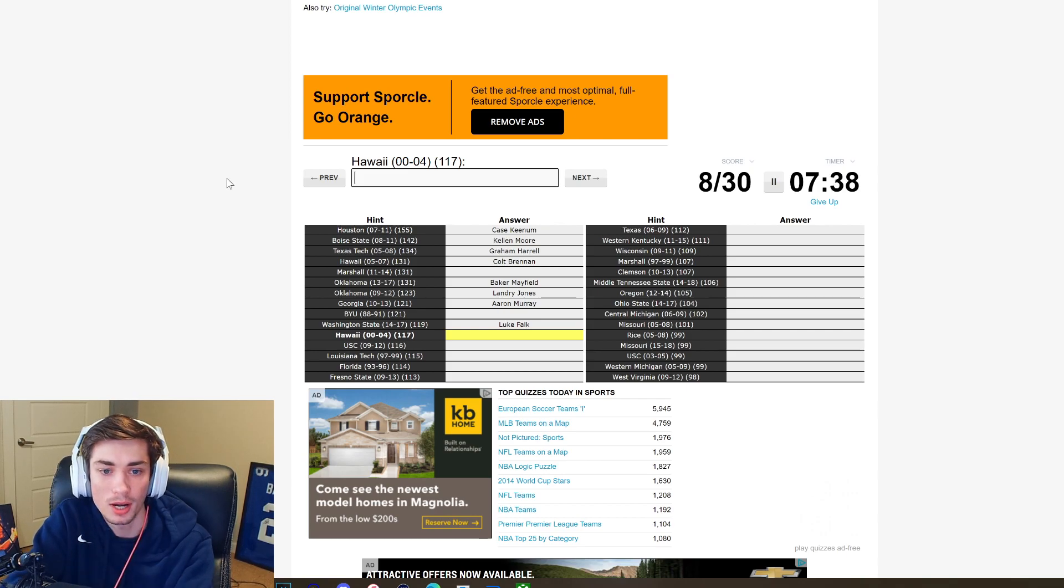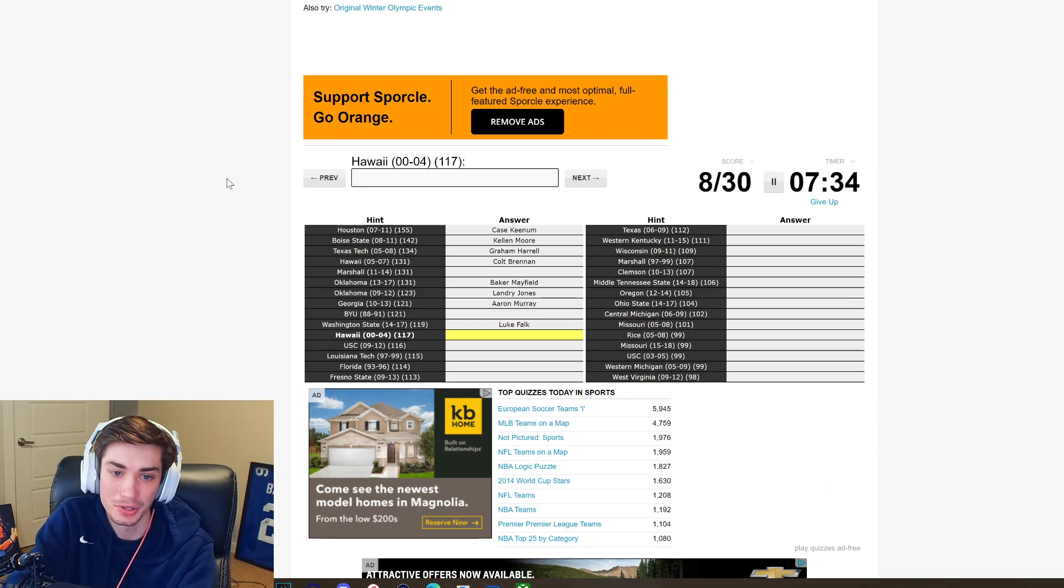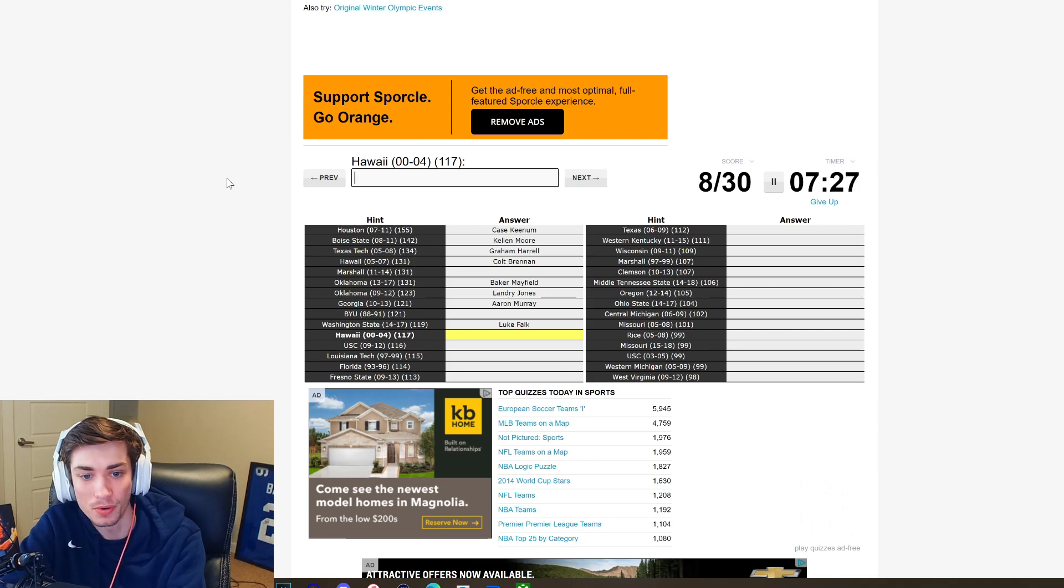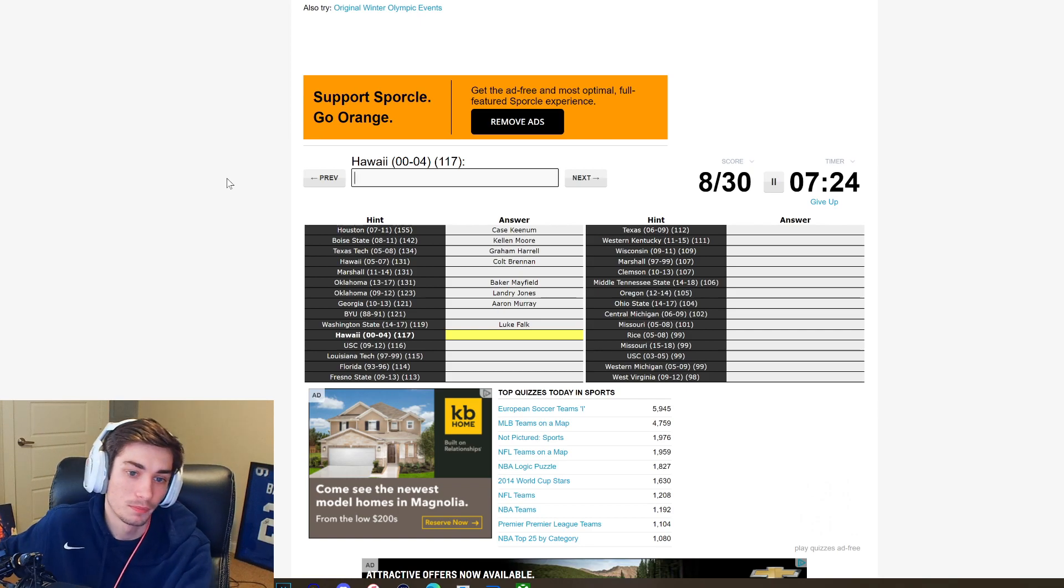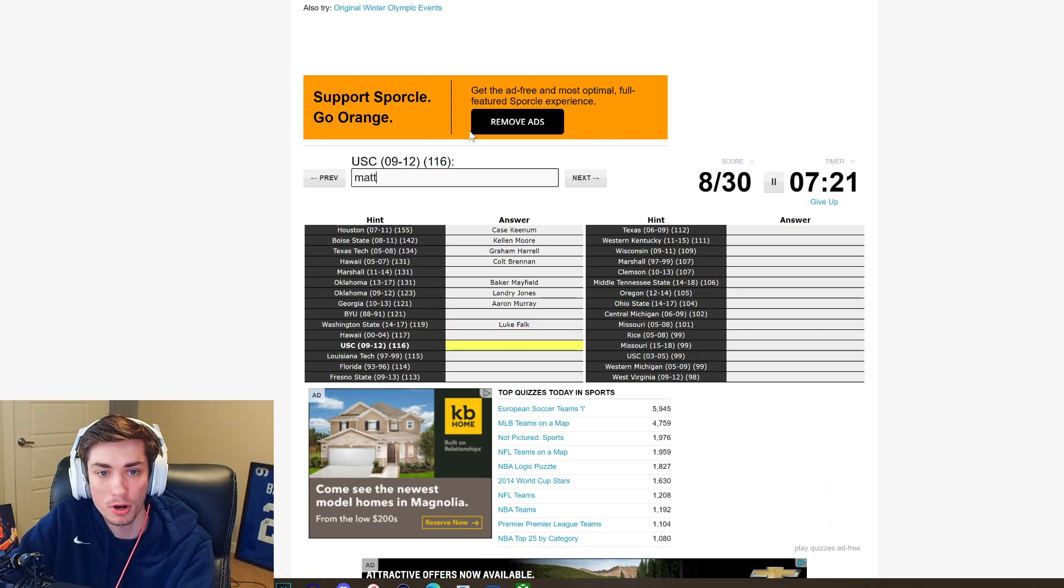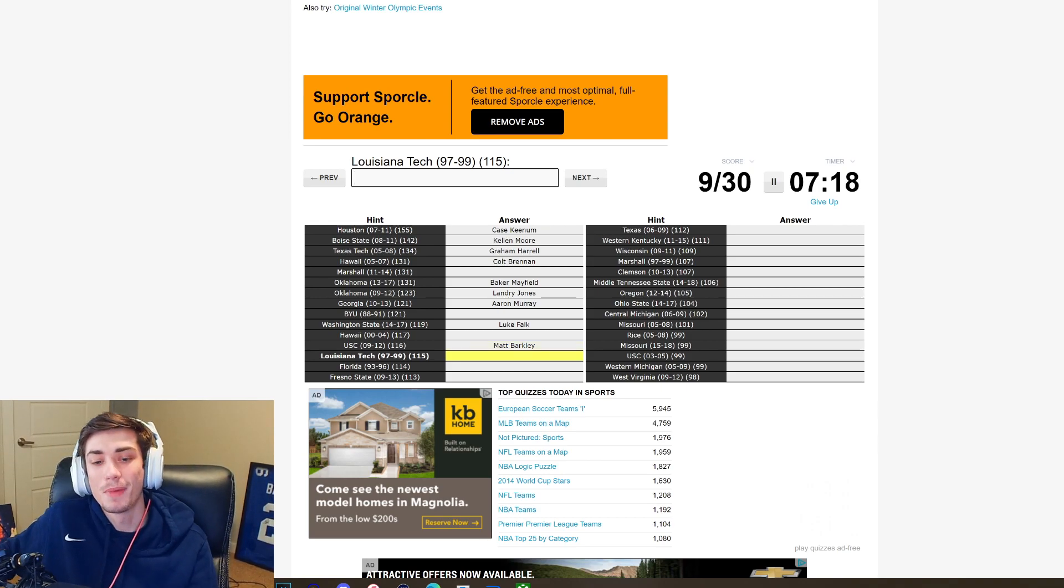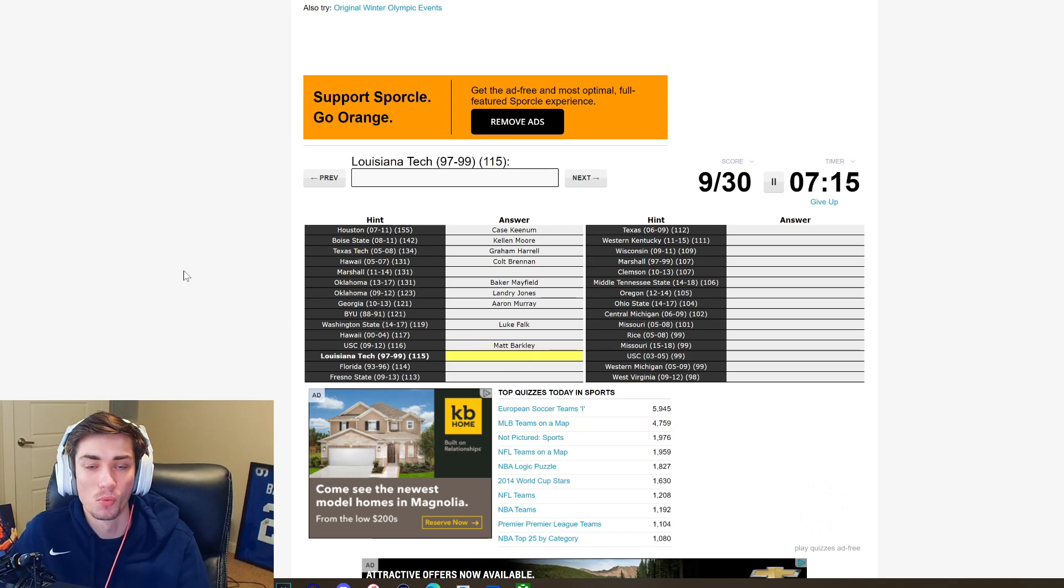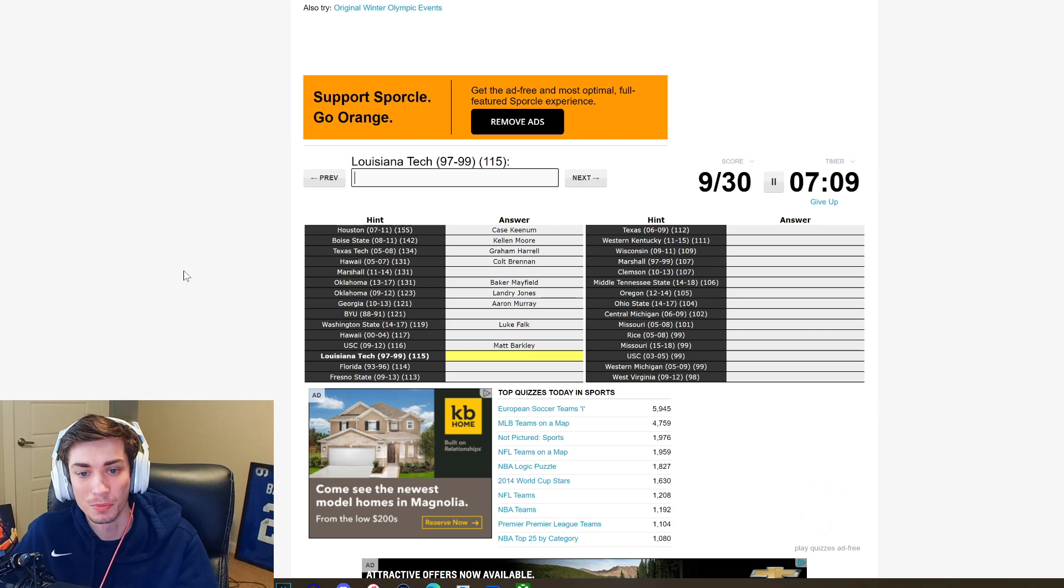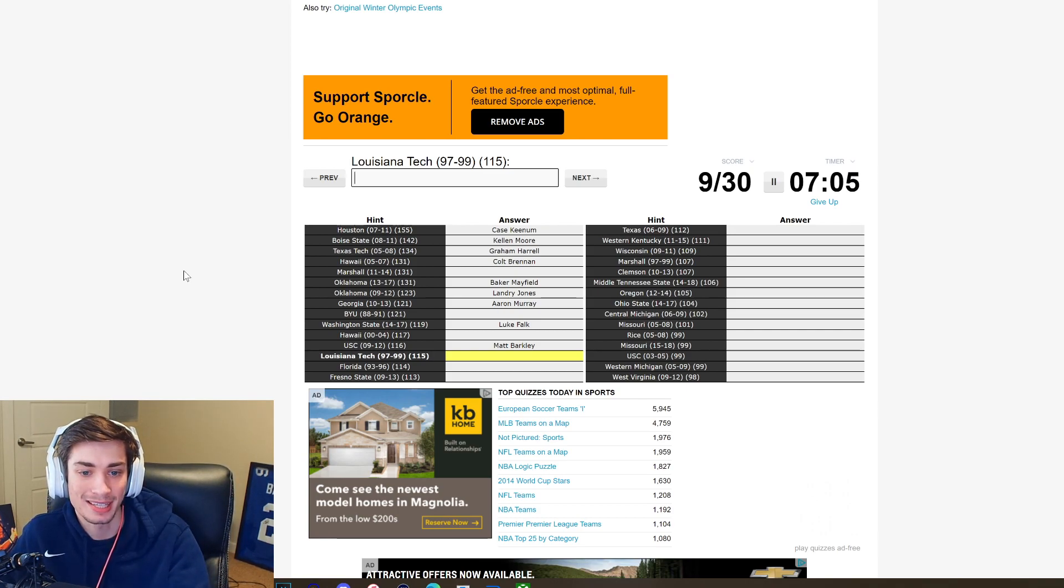Hawaii 2004, so I got my Hawaii out of the way with Colt Brennan. I cannot tell you who the quarterback was in Hawaii before Colt Brennan. It's just too early for me, I just don't know. USC 09 to 2012 gotta be Matt Barkley right? It is Matt Barkley.